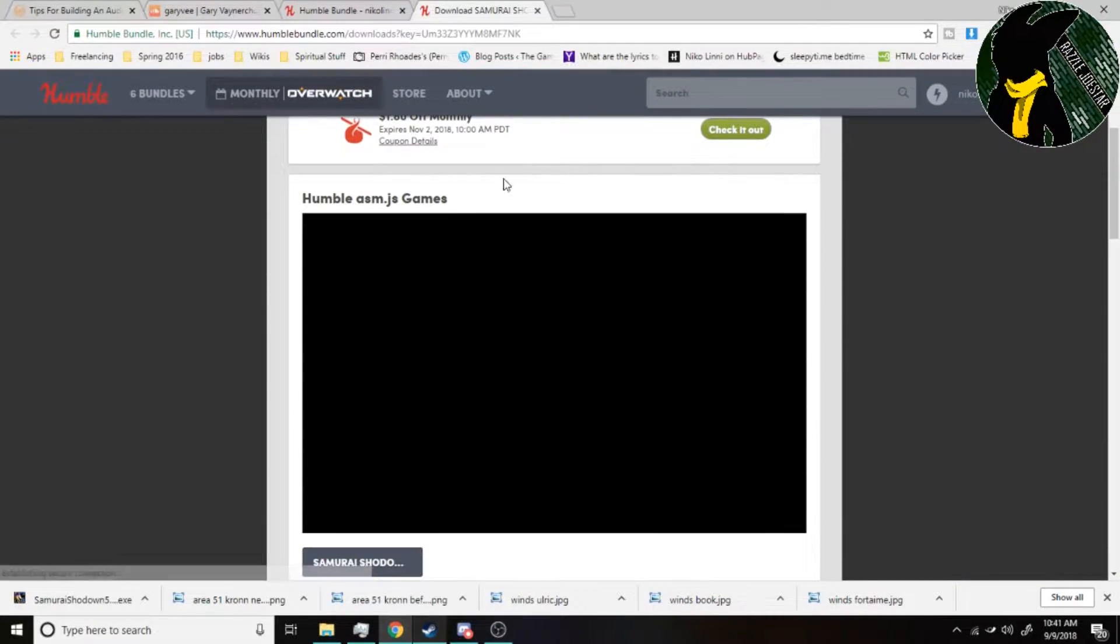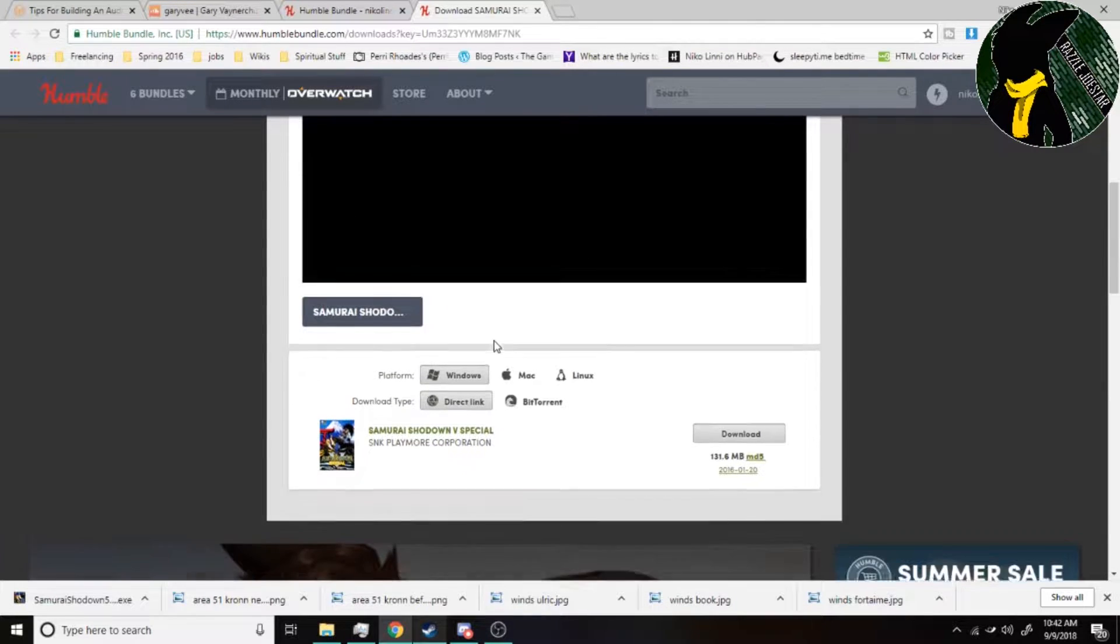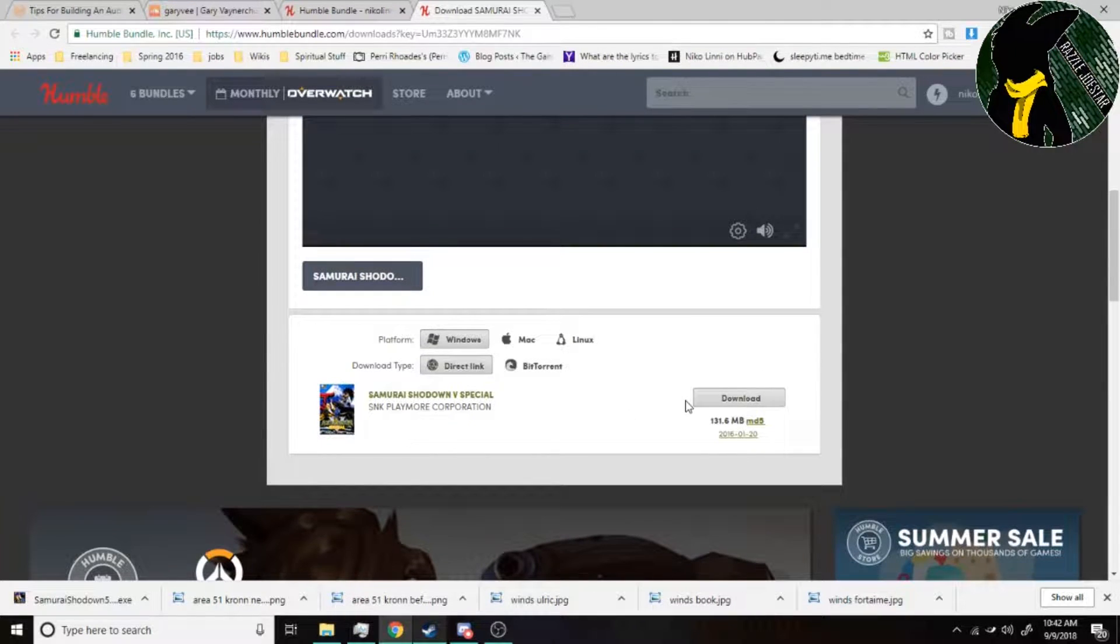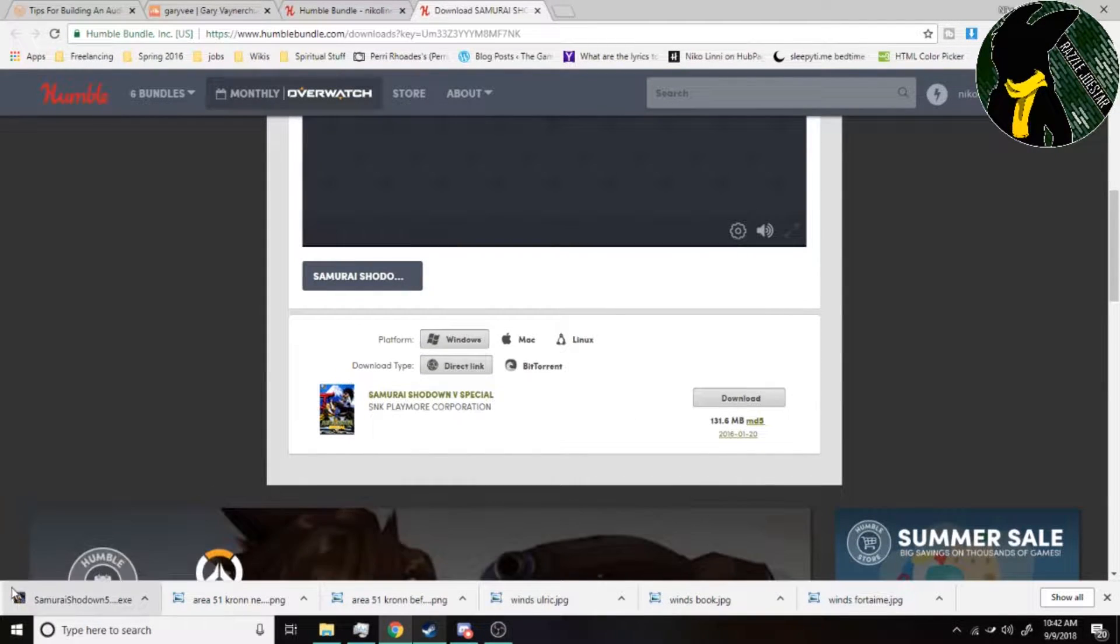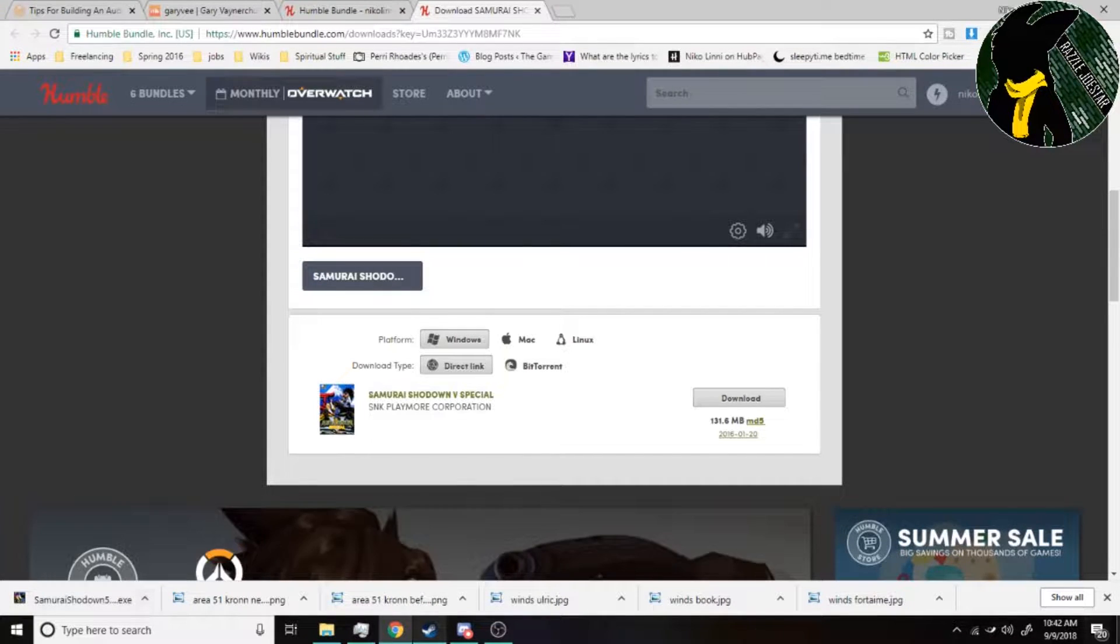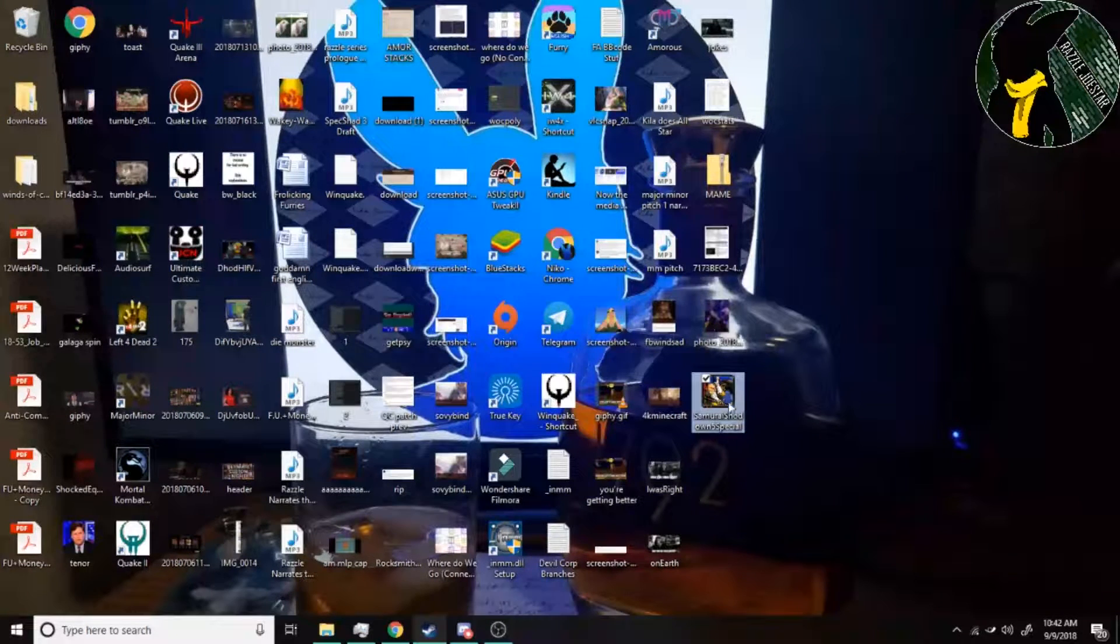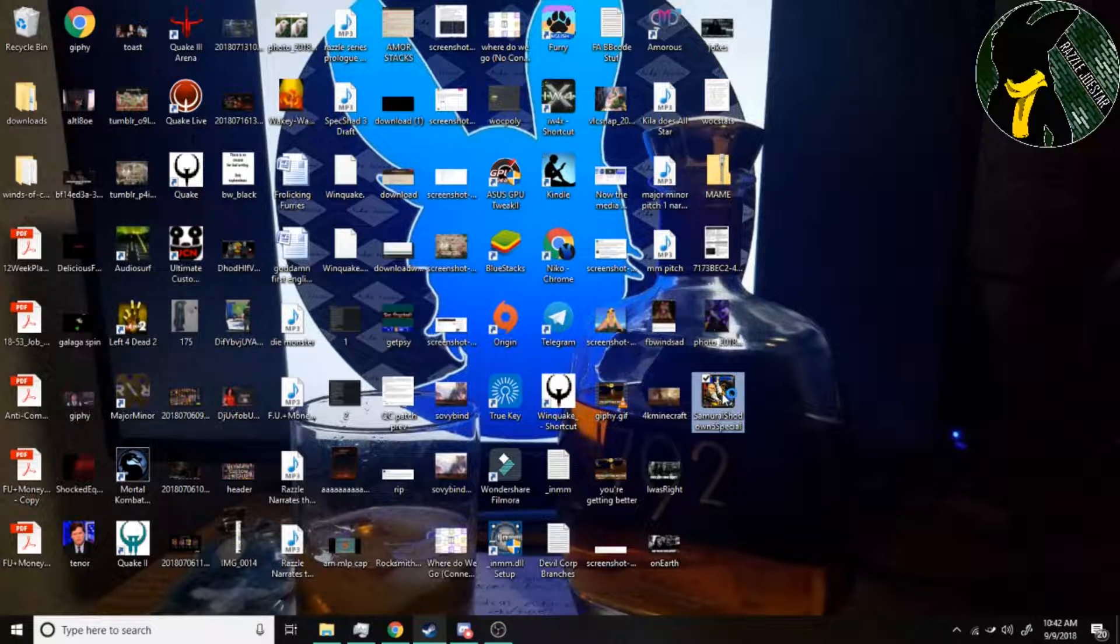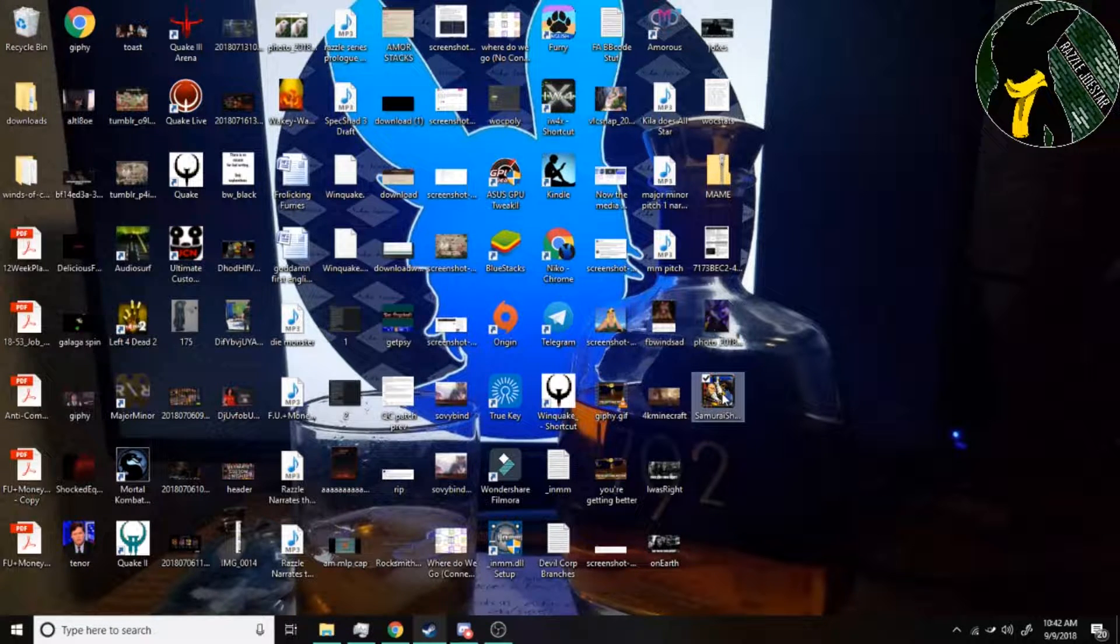And you can actually play it in your browser, which I think is pretty cool. But what you want to do is just whack the download button there. I have the install file here. So what you do is you're just going to double click that and you are gonna have to install the game.